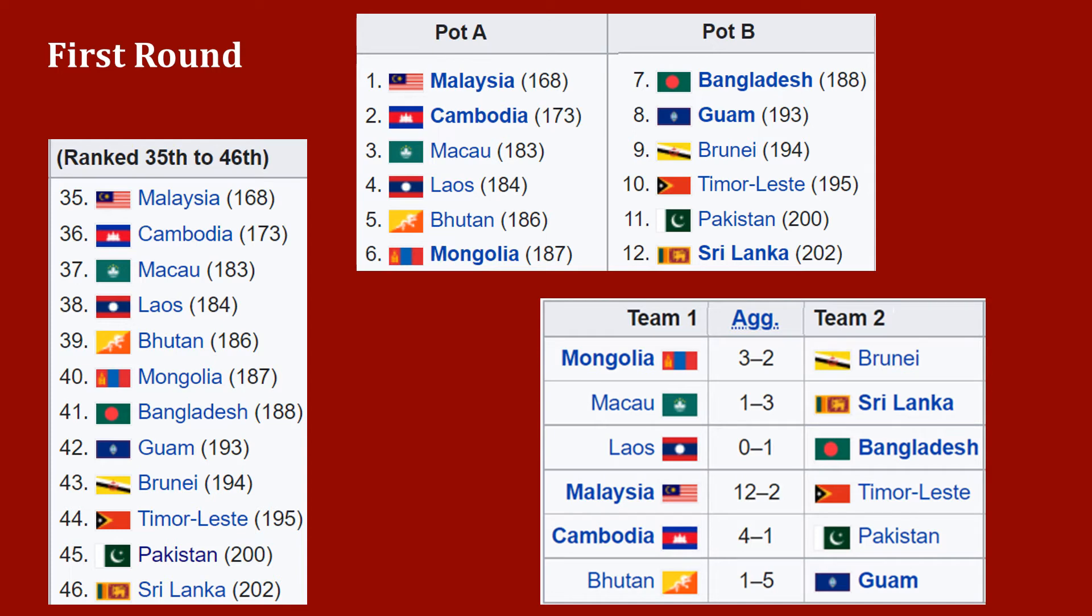The result was a match awarded as a 3-0 victory to Sri Lanka after Macau did not send their team for the match due to safety concerns following the 2019 Sri Lanka Easter bombing. The six winners in both teams qualified for the second round.